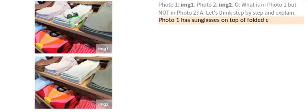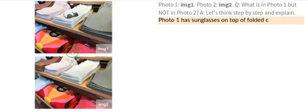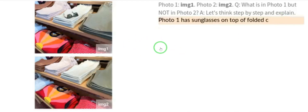Now take a look at two images: photo one and photo two. The question is: what is in photo one but not in photo two? Just from looking at the images, PaLM-E scans everything and lets you think step by step through the comparison.